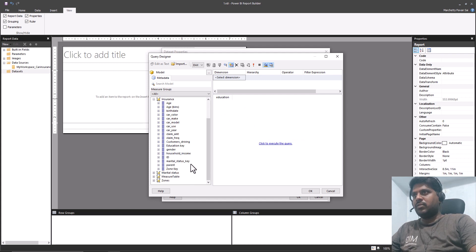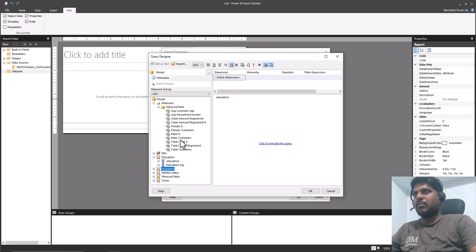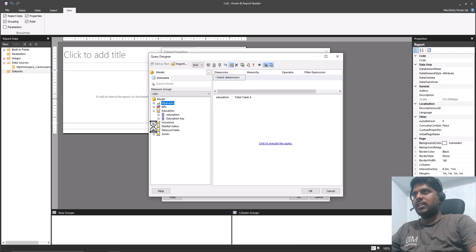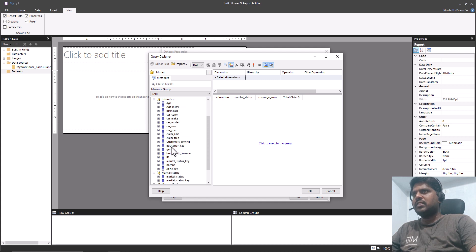In the insurance table we would require the claim amount, but instead of bringing the claim amount directly, we have a measure from the measure table which is Total Claim. I'll bring in Total Claim. Let us also select a few more dimensions — Marital Status, Coverage Zone, and from the insurance table the Gender column.